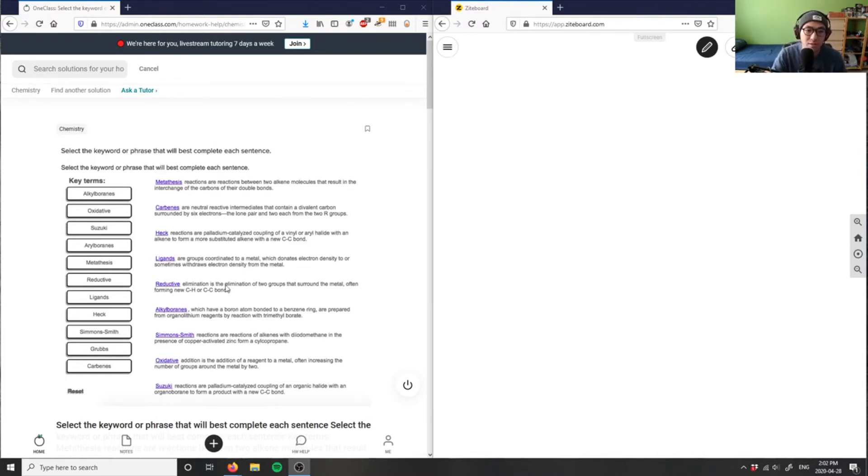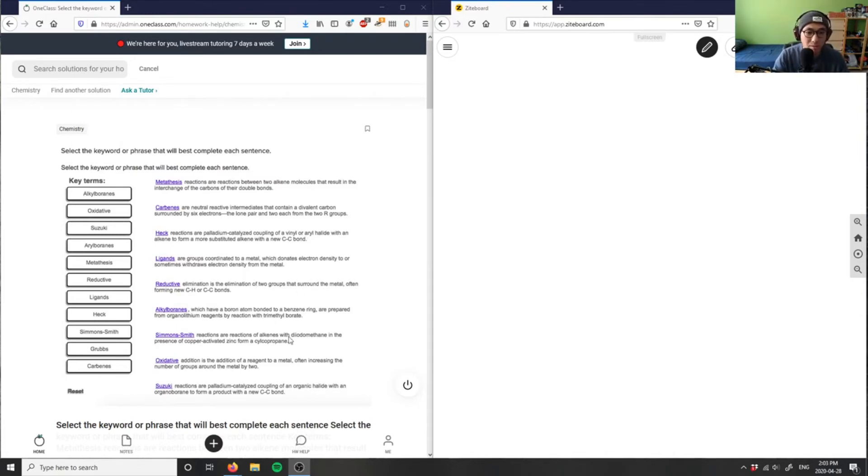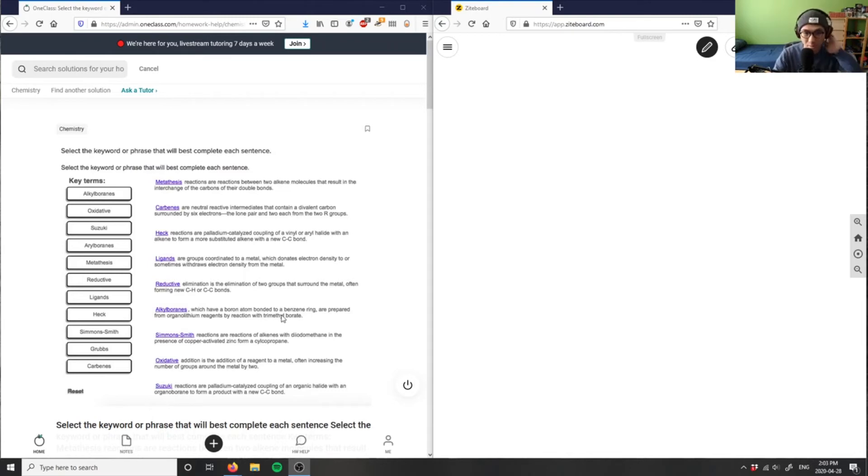Reduction is elimination of two groups around a metal, creating C-H or C-C bonds, carbon-carbon bonds. Alkyl boranes have a boron atom attached to a benzene ring, prepared by organolithium reagents by reaction with trimethyl borate. If you have a boron atom attached to a benzene ring, it becomes aryl borane.